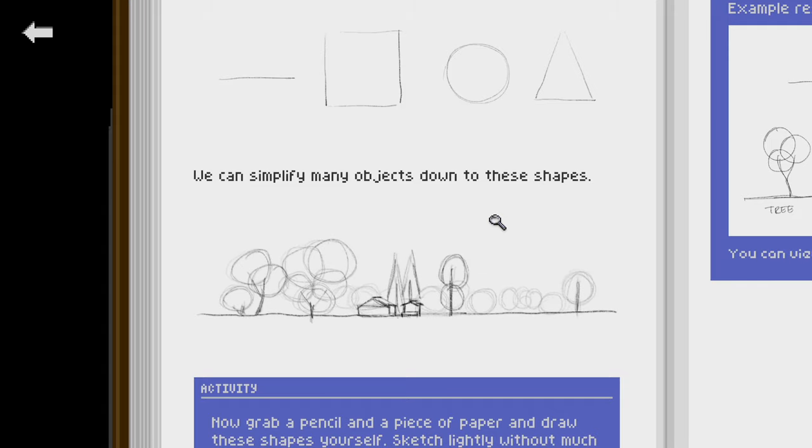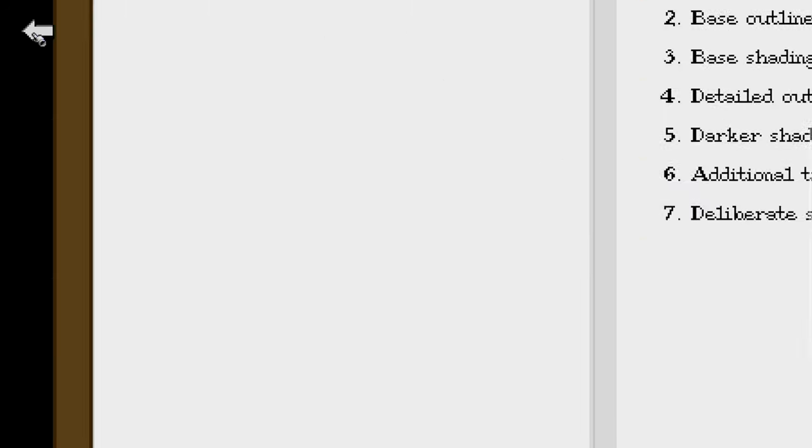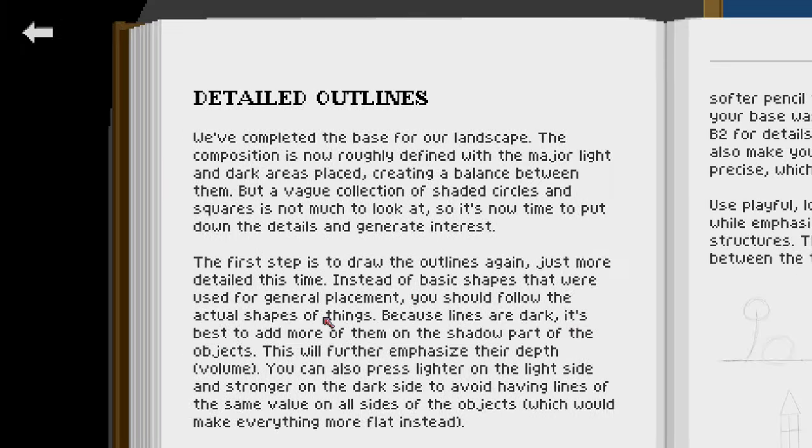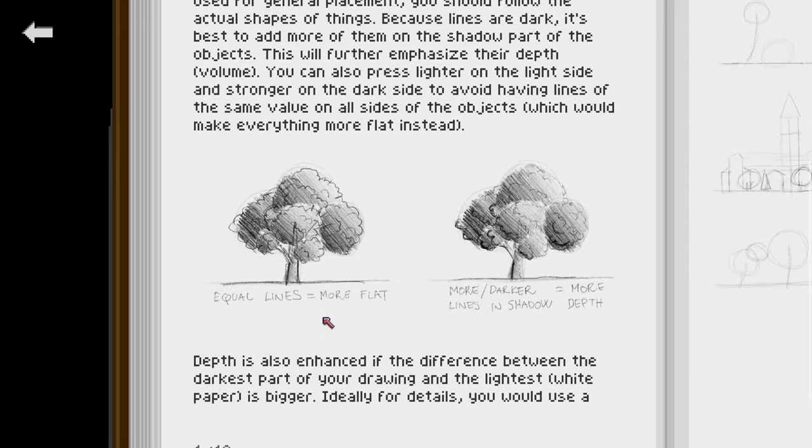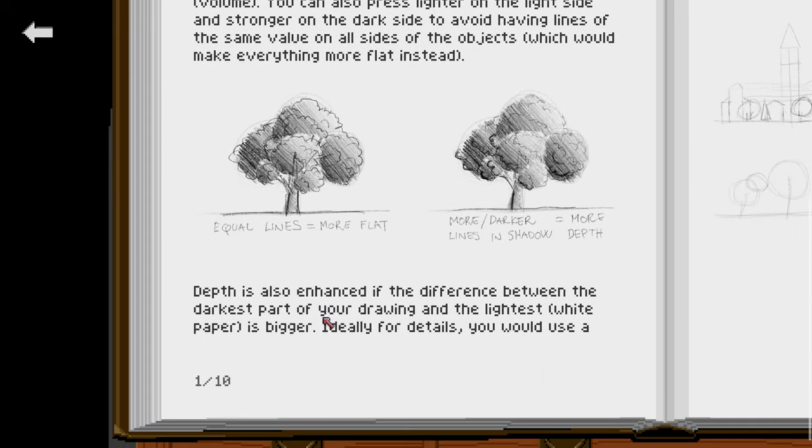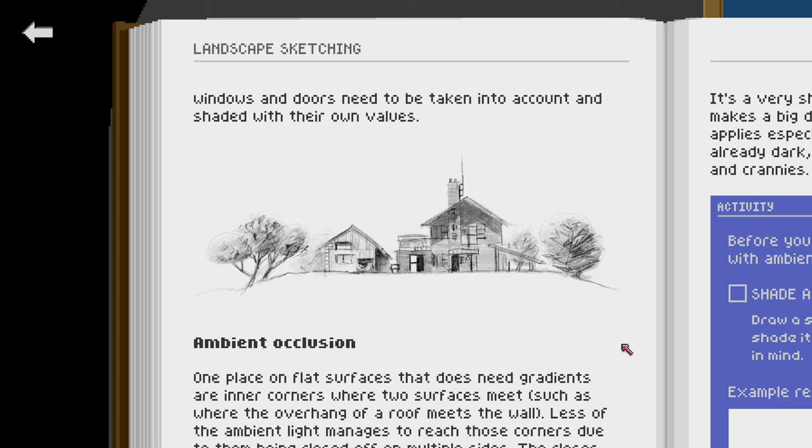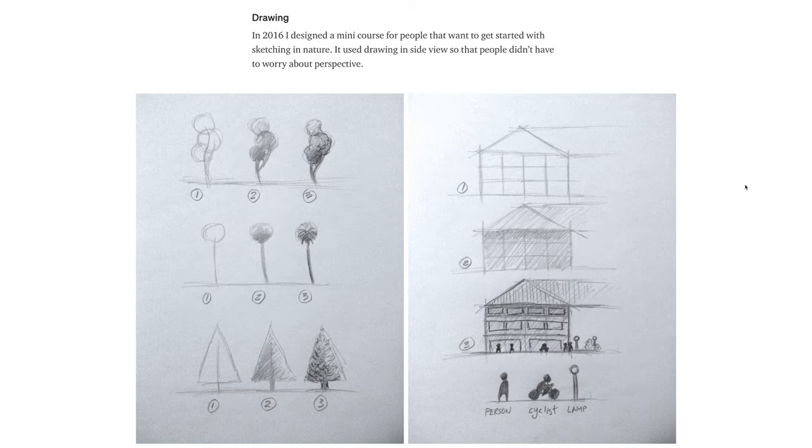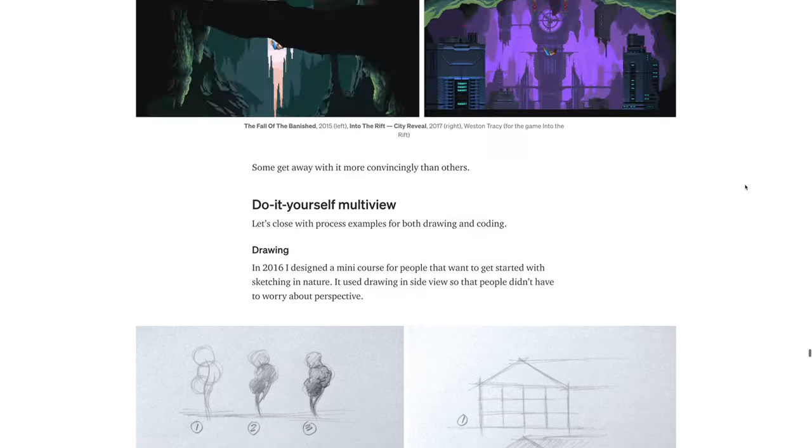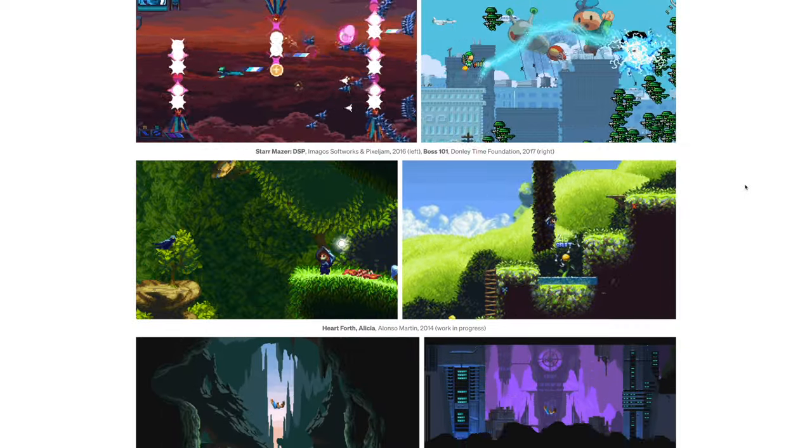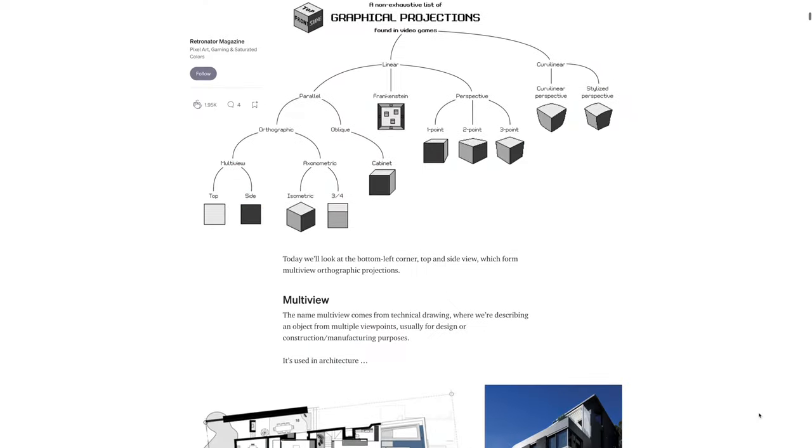If you continue with the activities in this book, you will learn how to draw in the details and then shade them with gradients, and you will end up with a sketch of a landscape from the side view. You'd use it for creating game assets for side scrollers, which is what I covered also in my article on graphical projections, the multi-view one.